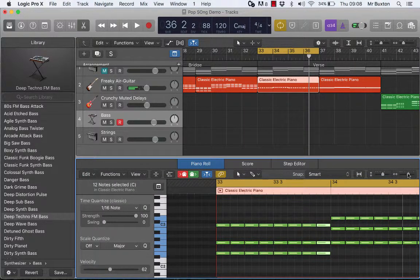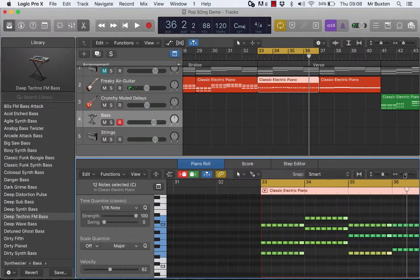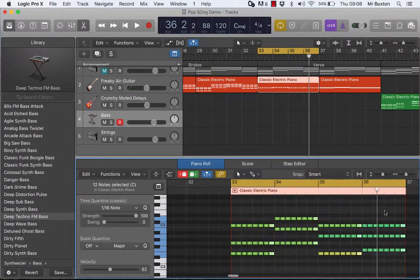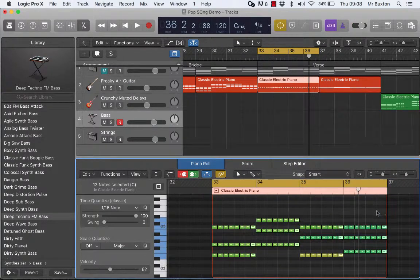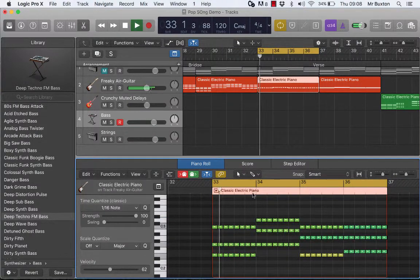Right, I'm now going to zoom out a little bit and you'll see that's done the whole pattern all the way across. And if I listen to that now.